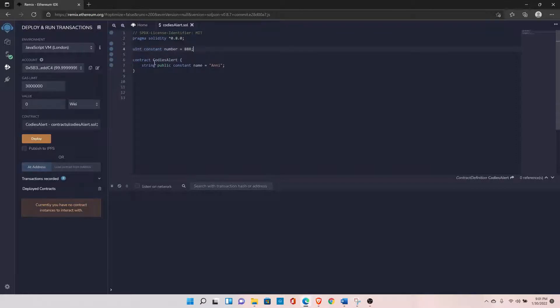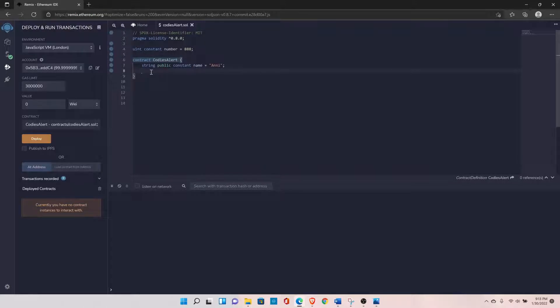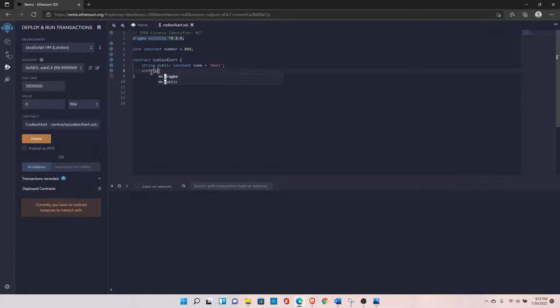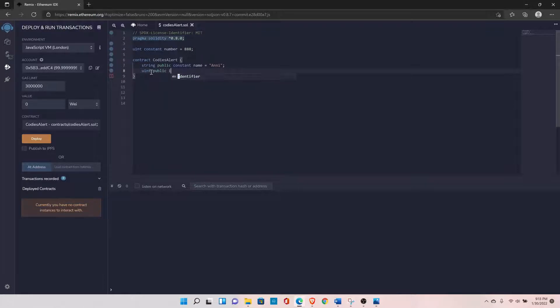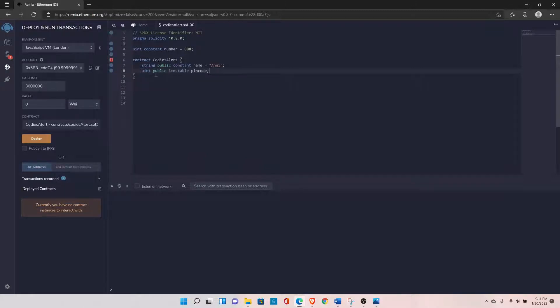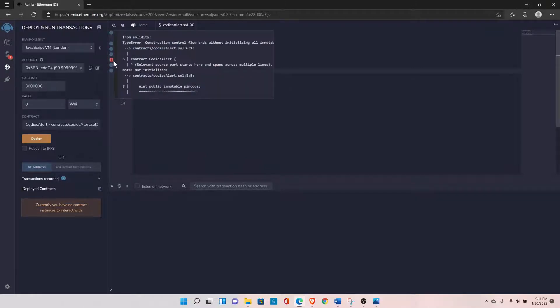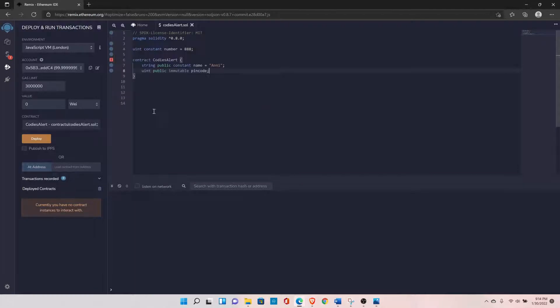Like this. Next type is immutable type. You can declare a variable of immutable type by using the keyword immutable. So let's declare uint public and immutable, and let's say the variable name in code like this. So you can see there is a warning now. It is because you either need to initialize the variable right here or you need to initialize the variable within a constructor.